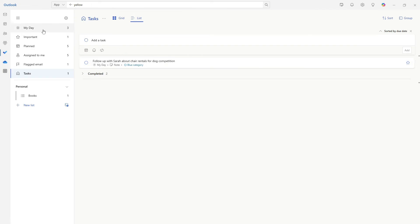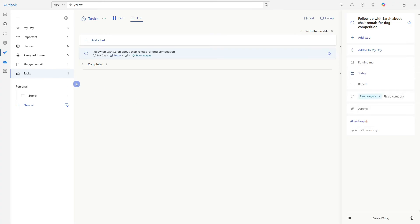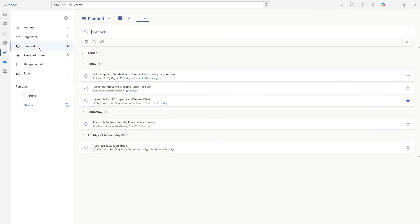So to go ahead now and add that due date, we can select the date to be today. And we will notice that the planned task has gone up. And we can see that that follow up with Sarah is now showing in the planned area as well.